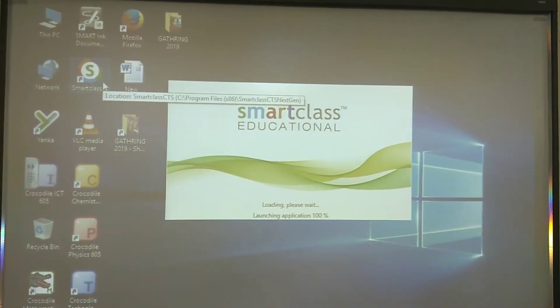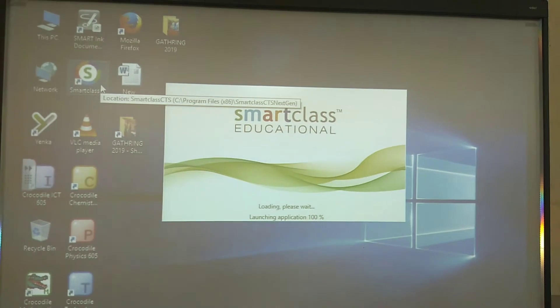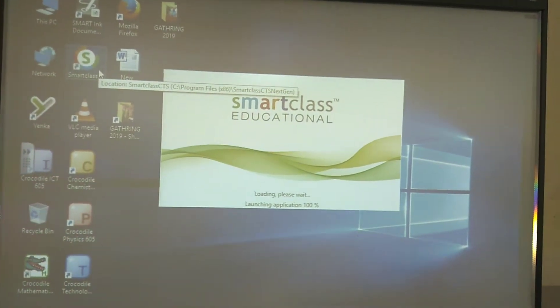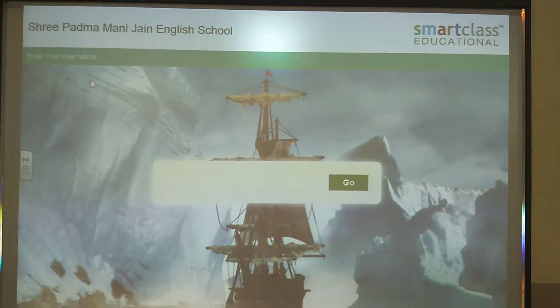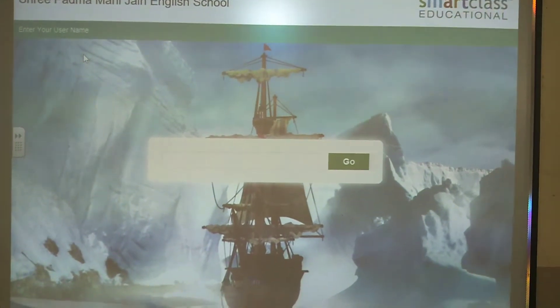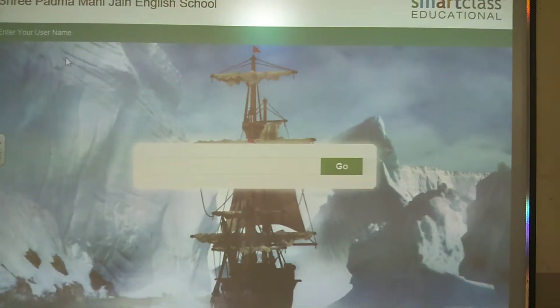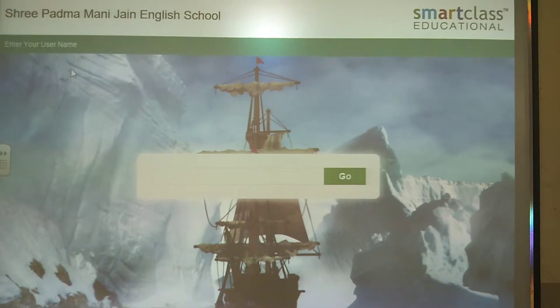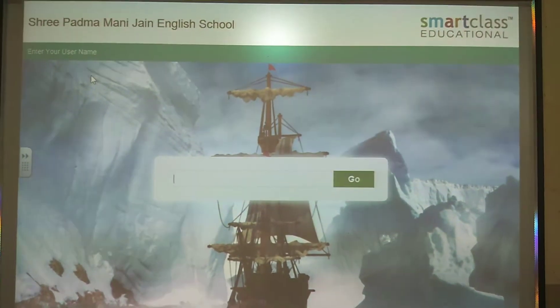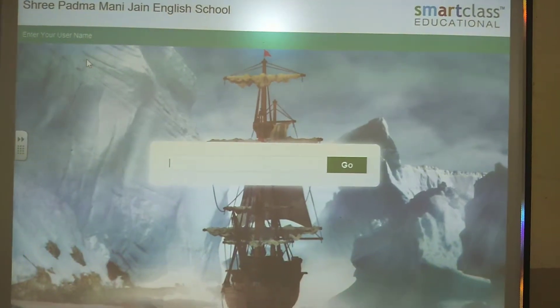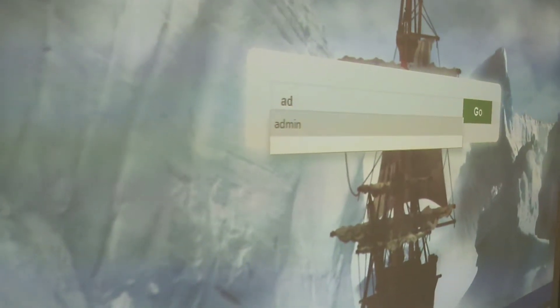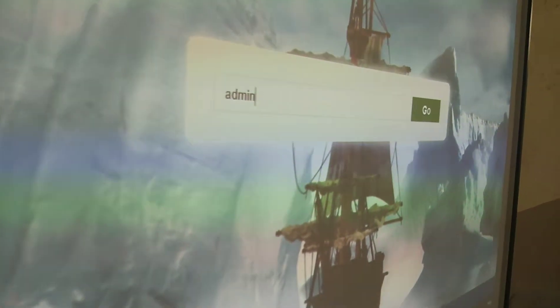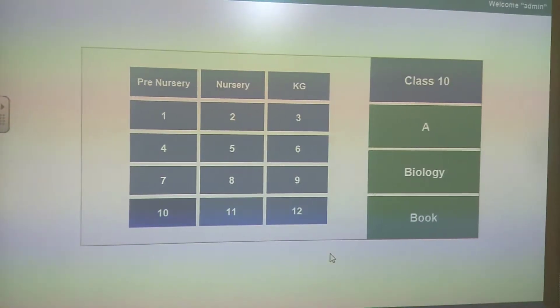After the smart class loads, you can see the interface like this. Now you have to put your username here. If you don't have a username, you can simply put admin and then click on the go button. Once you click go, you can see the interface like this.